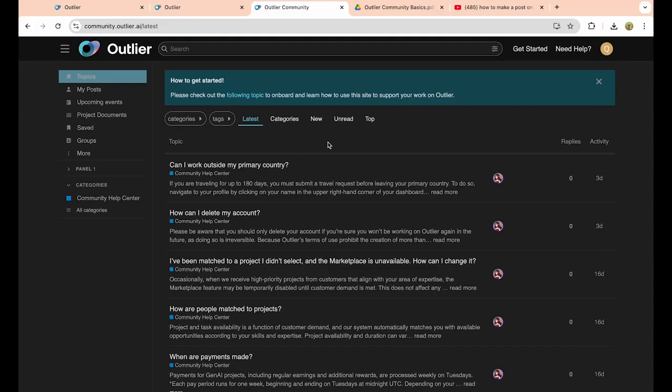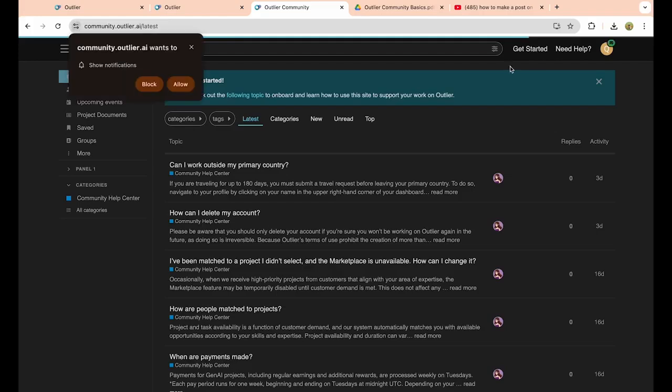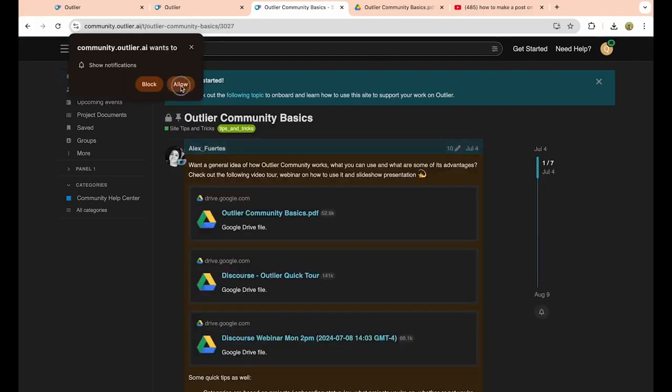Once you've actually created an account and are on this page, you can actually see there's a bunch of different options on how to use this. Now it's going to be really confusing at first, but there's actually a few different ways to actually learn how to use this application. The first way, you can click on the get started if you just want to read the manual PDF that I have right here.